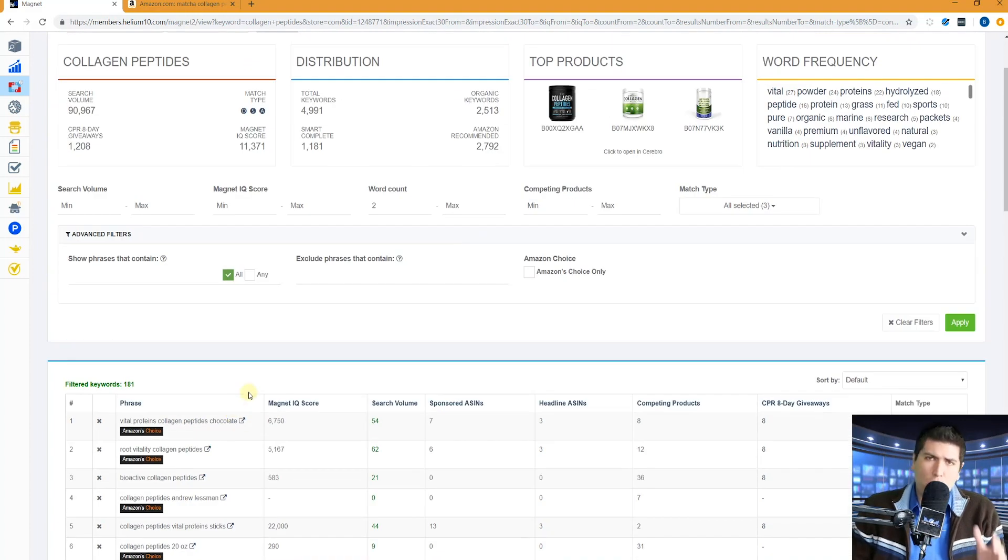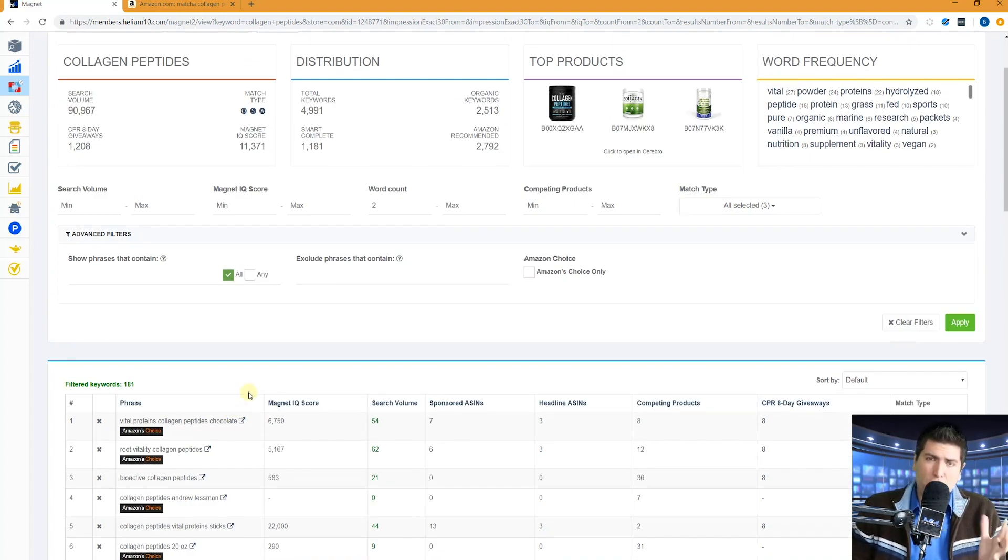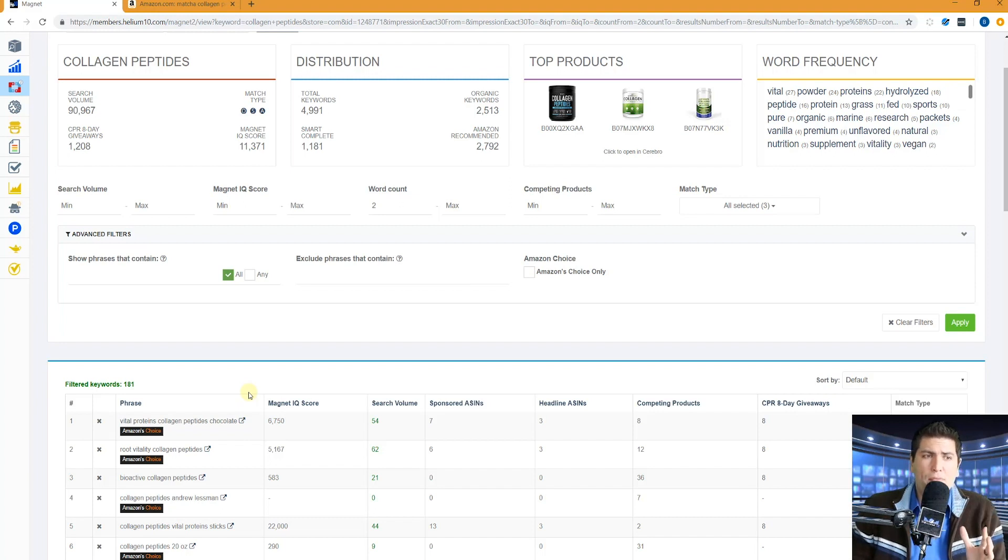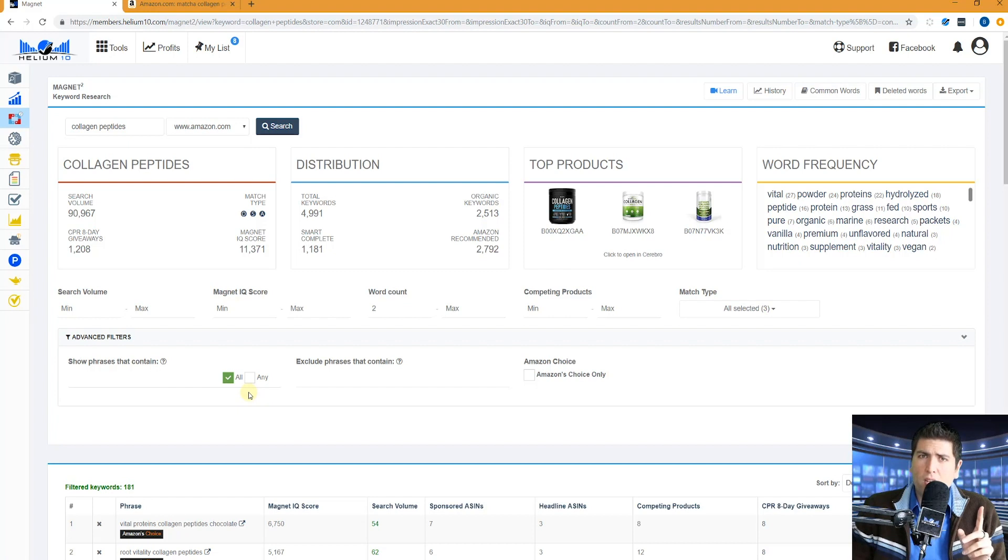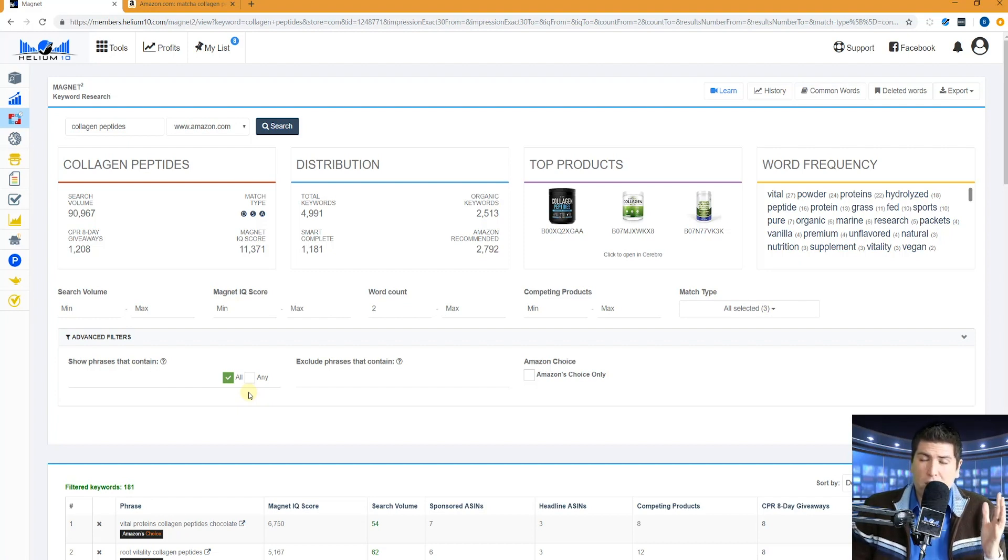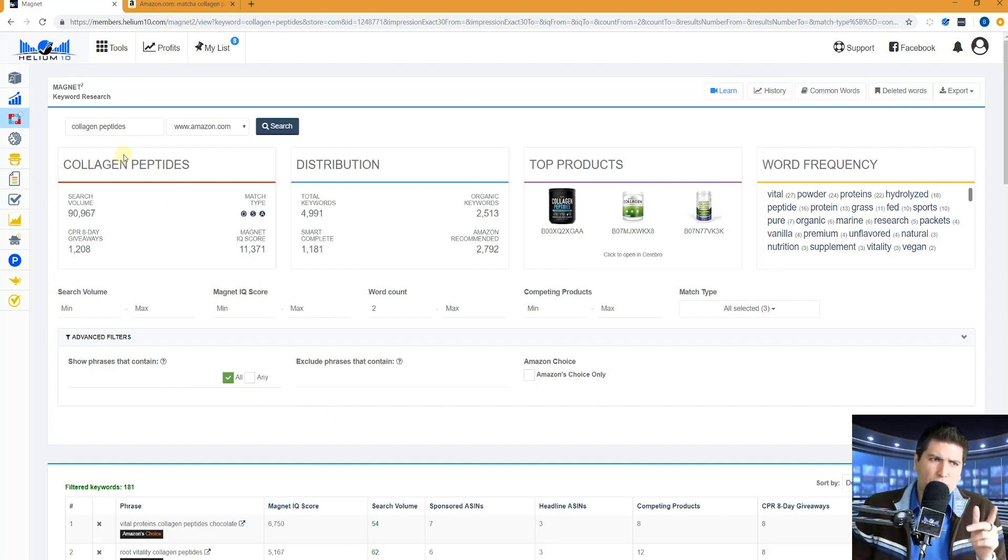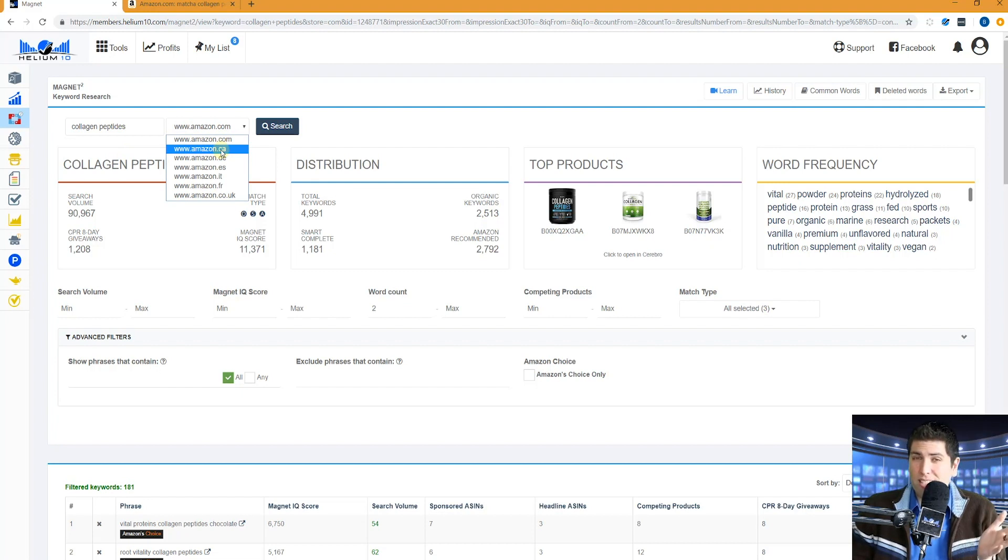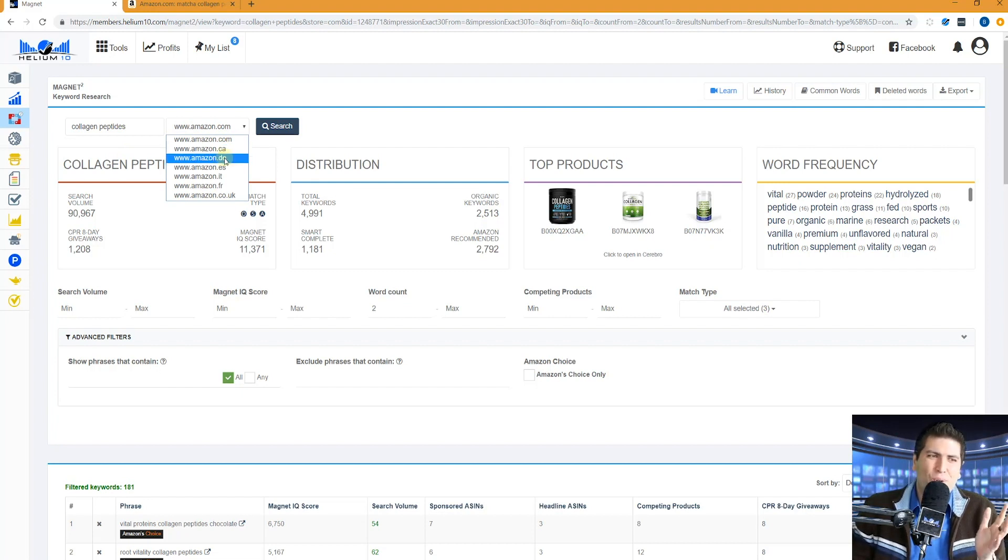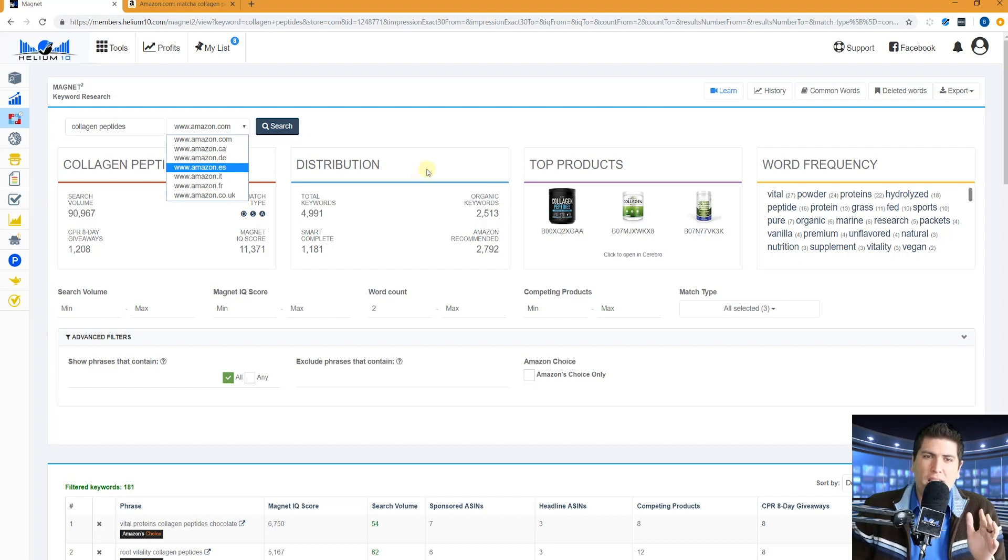All right guys. So I hope that you're using magnet in your keyword research. You're going to get a lot of ideas that you might never have thought about. Don't forget if you're making a listing in another marketplace such as Canada or UK, don't just copy your English listing. Make sure to do this search all over again, right here using magnet with Canada or Spain or UK, et cetera.